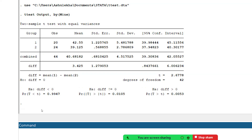The alternate hypothesis states there is a significant difference between both groups' performance. Looking at the output, we can see the result is significant, meaning we reject the null hypothesis — there is a significant difference in performance between the two groups. The degree of freedom is 42, calculated as total sample 44 minus 2, because there are two groups.